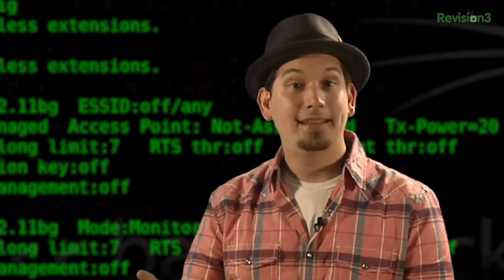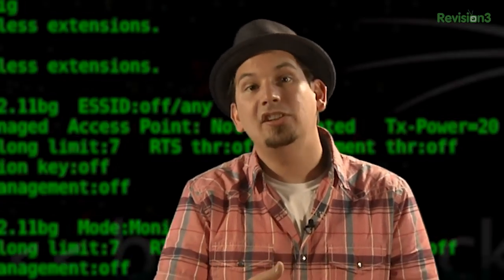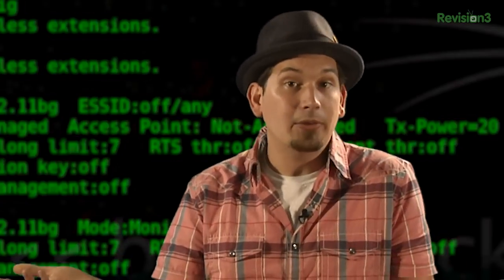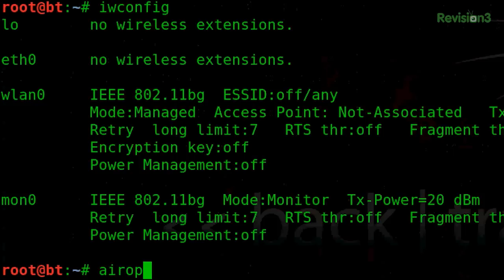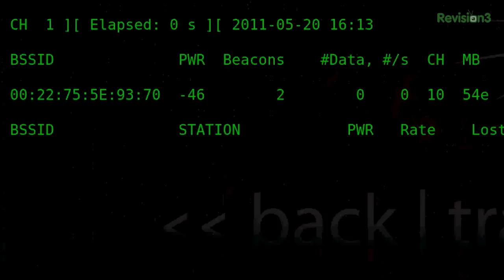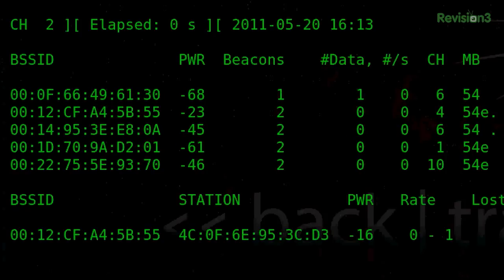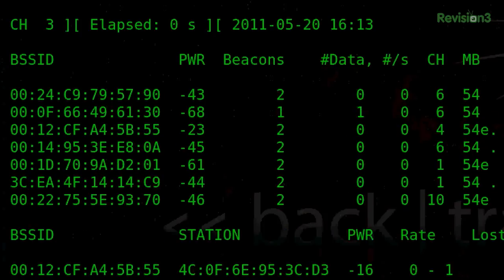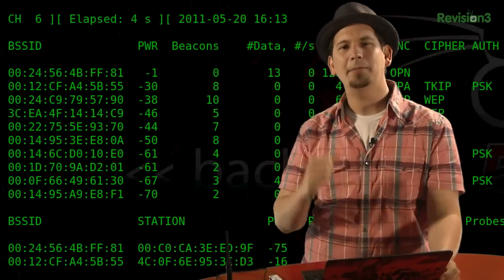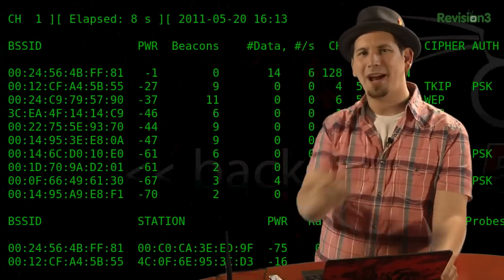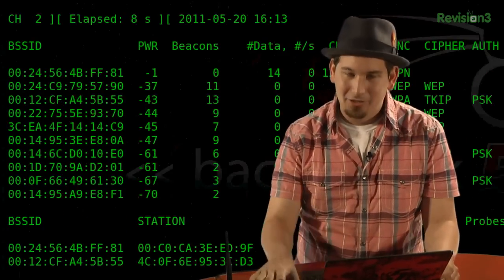Now we can issue aerodumpng and our monitor interface, and start listening to whatever's out there in the air. So, aerodump tacng mon0, and there we go. Now, all of the BSSIDs and traffic going through, and we could sniff possibly a four-way WPA handshake for cracking. But we'll get into that here shortly.